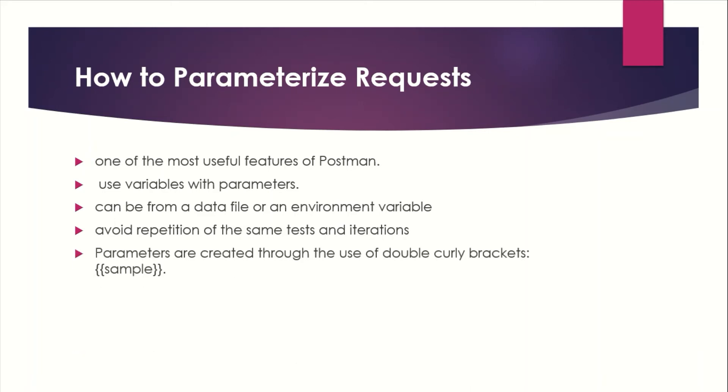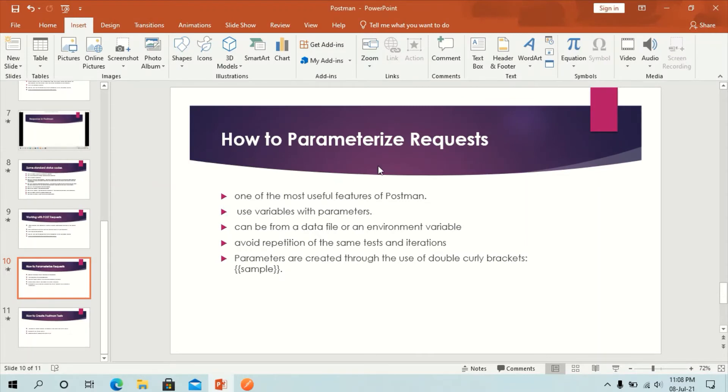Parameters are created through the use of double curly braces. This is the sample. So let's take a look at an example of using parameters in our previous request. Let's go to the first one.